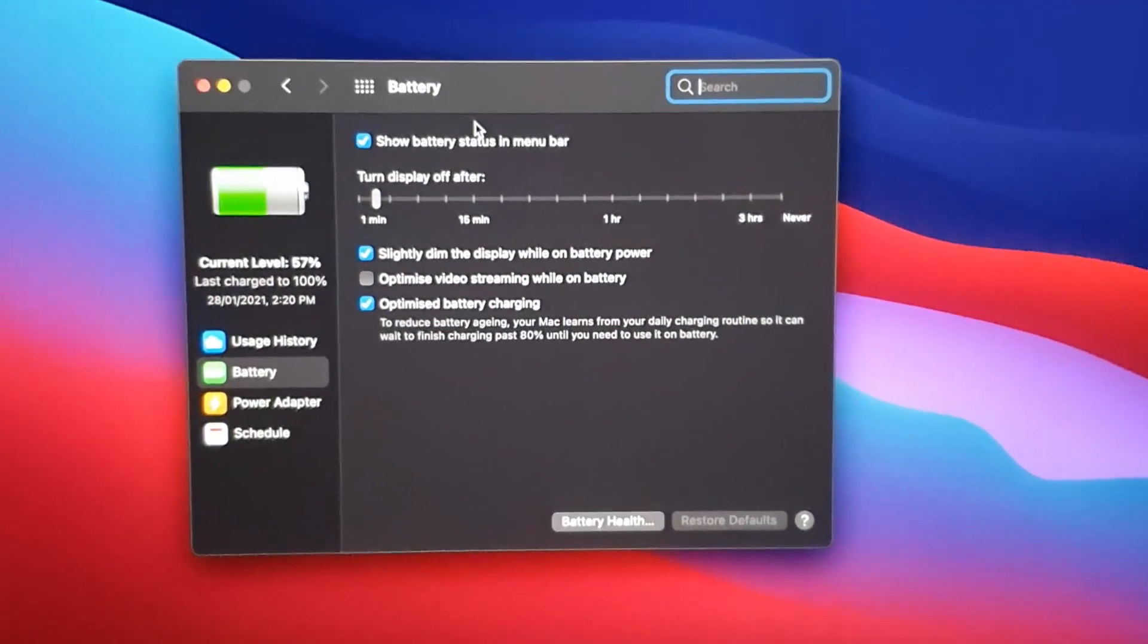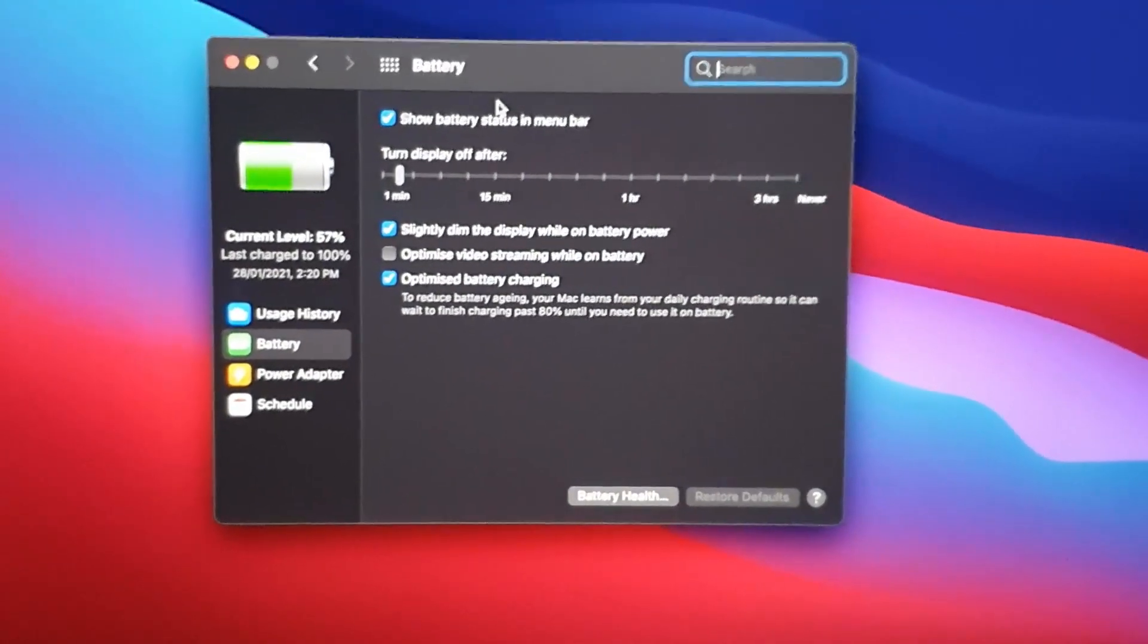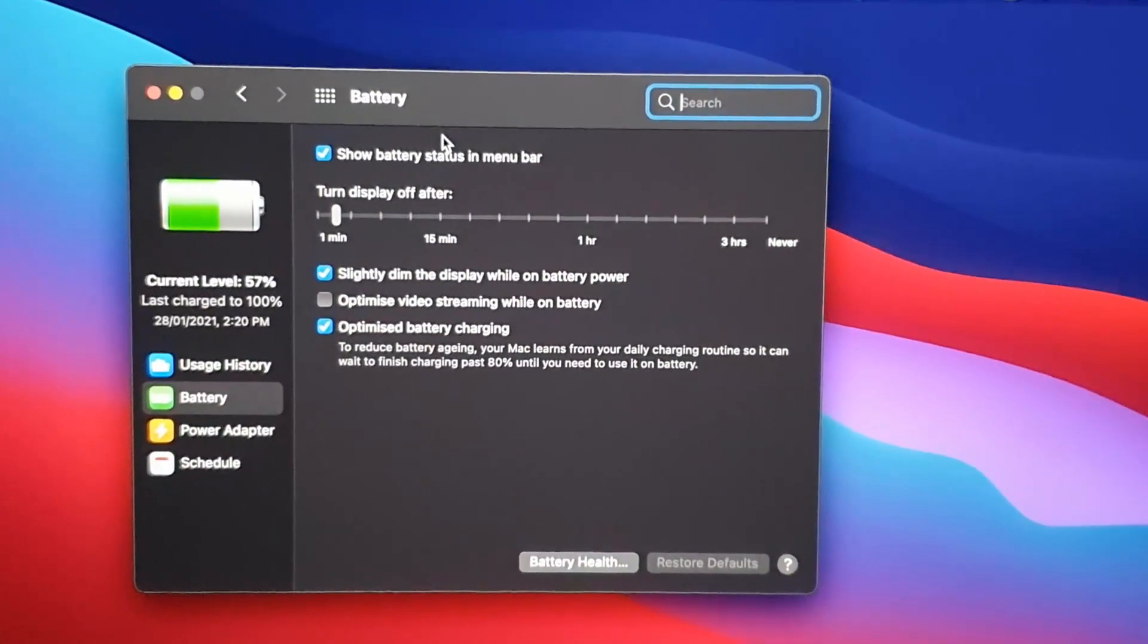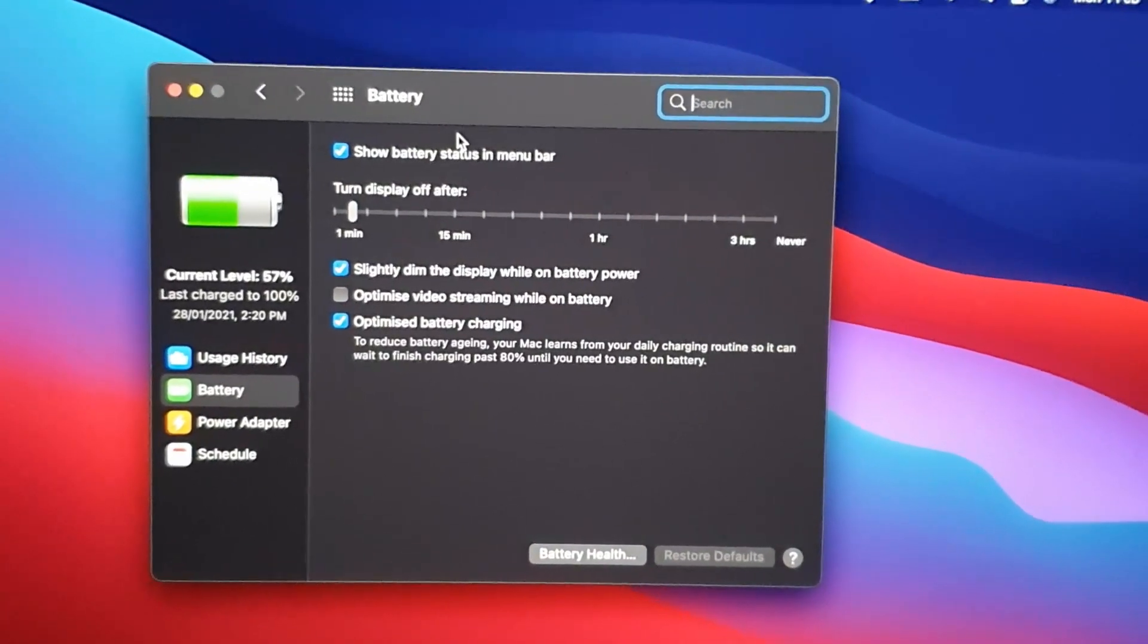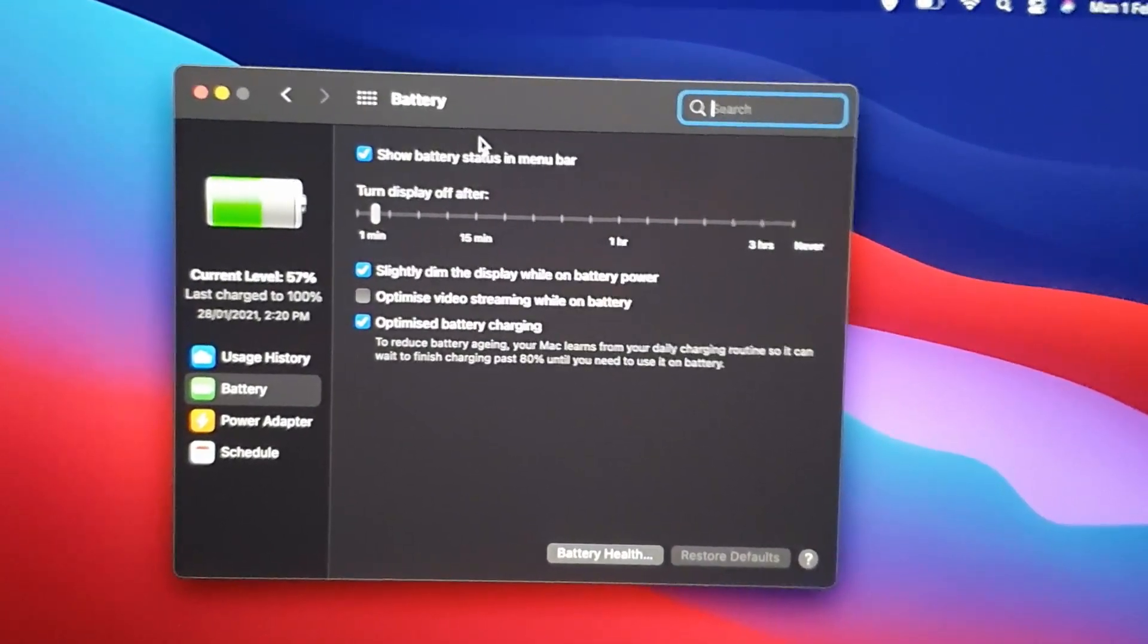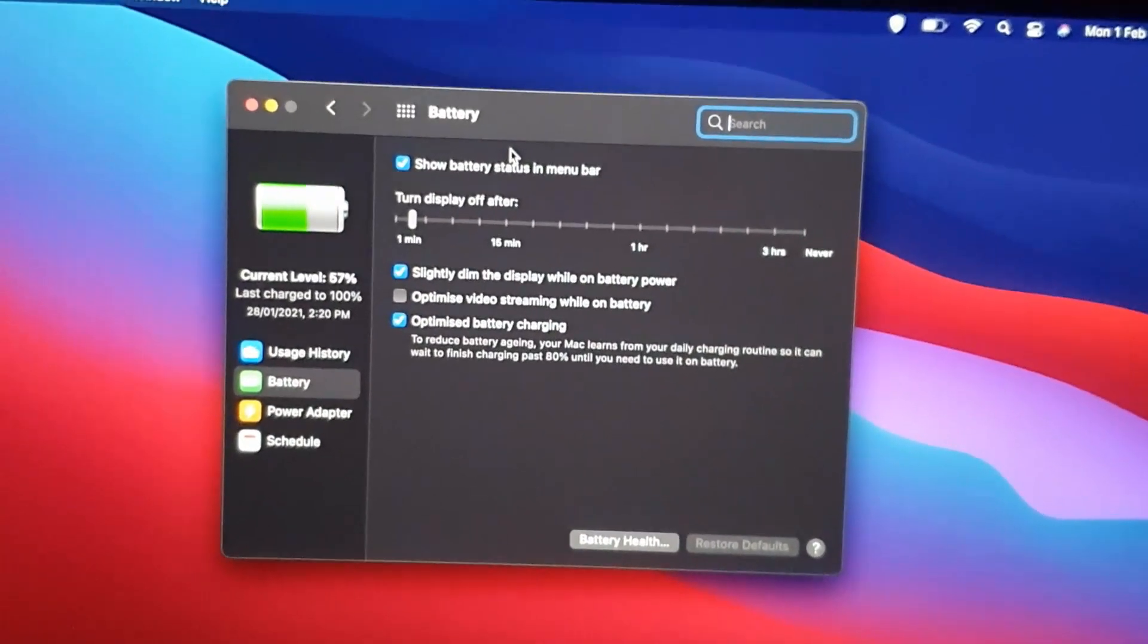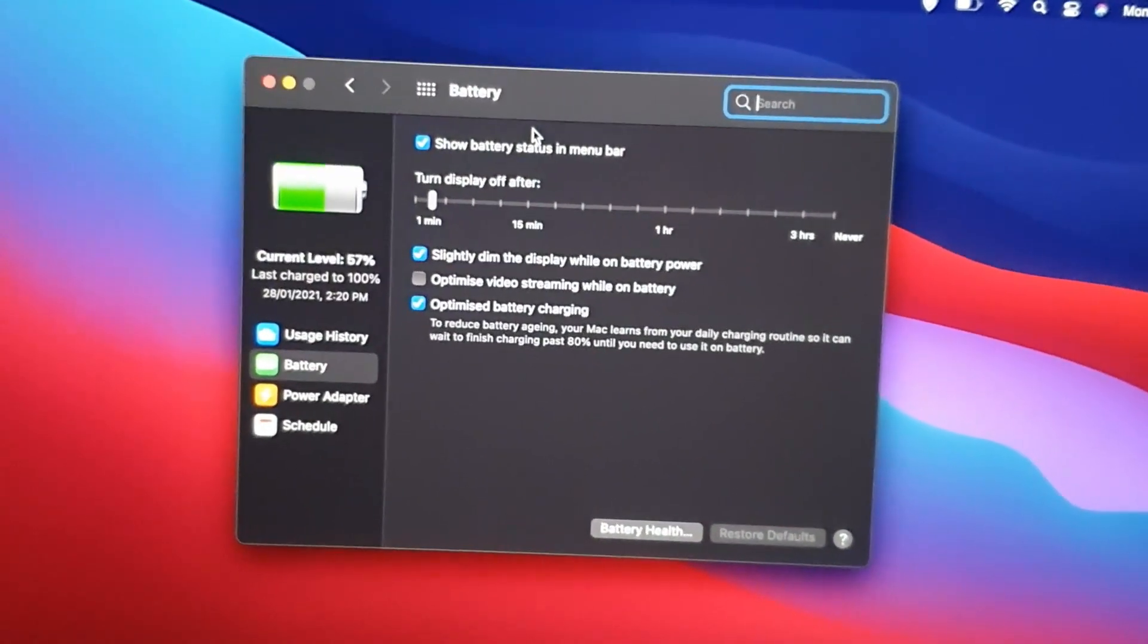You can also dim the display while on battery, optimize for video streaming while on battery, optimize battery charging. So there are a number of features here that you can actually use to optimize.